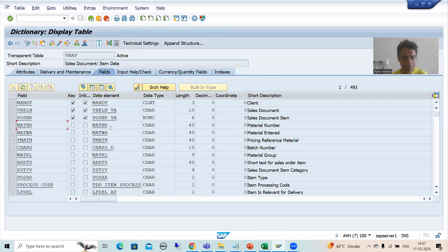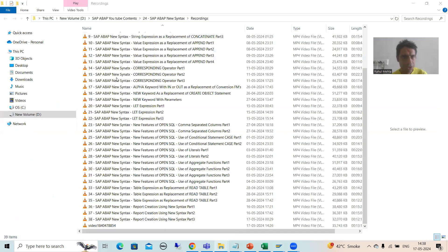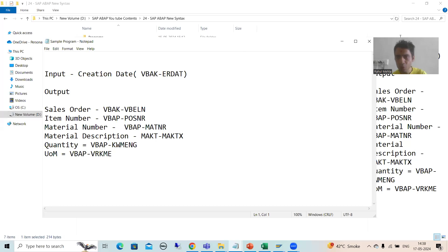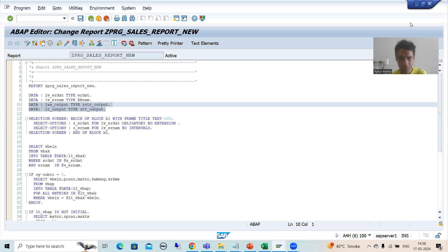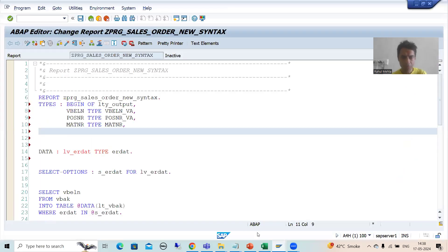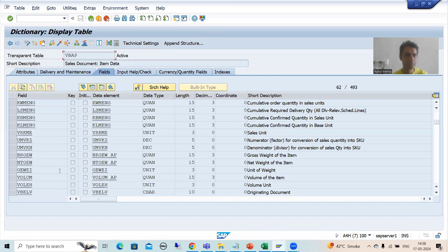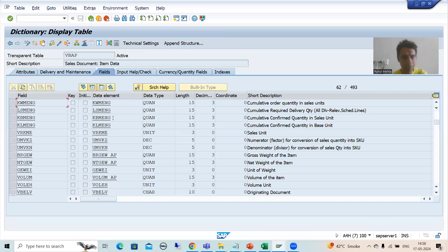Next is MATNR — type MATNR. We also have two more columns: KWMENG and VRKME. Opening the requirement: this program has sales order, item number, material number, quantity, unit of measurement, and material description. Now I go to the table for KWMENG — this is your quantity, type KWMENG.